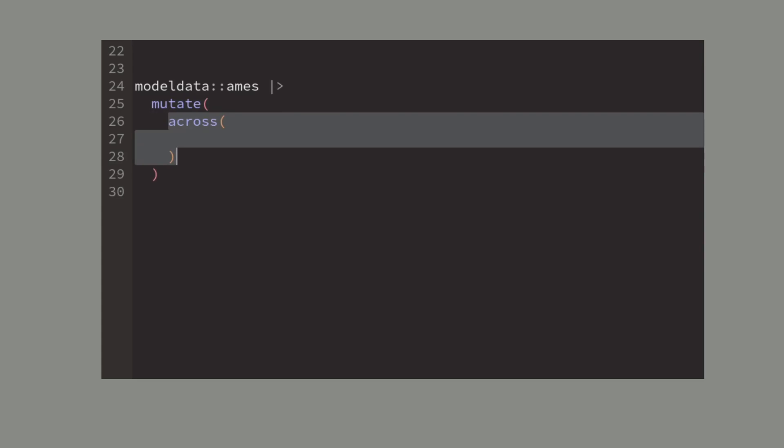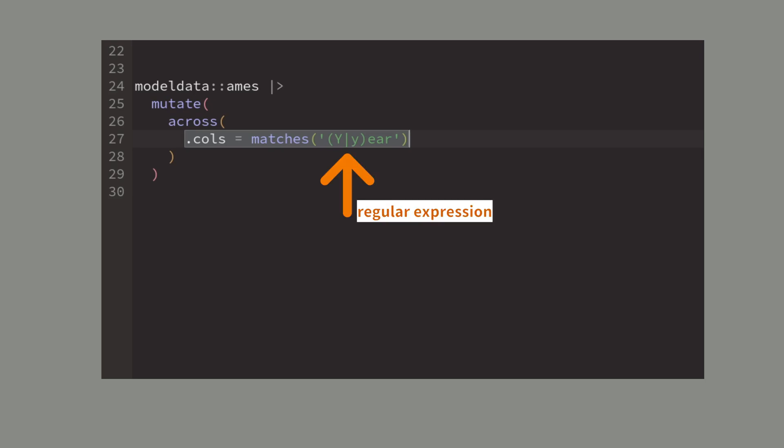All you have to do is once again specify the columns that you want to target with tidy select helpers. In this case I am selecting all columns where the name matches a regular expression. This looks for columns whose names contain the word year either spelled with a capital letter or a small letter.